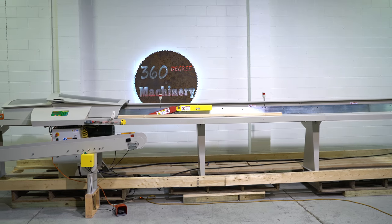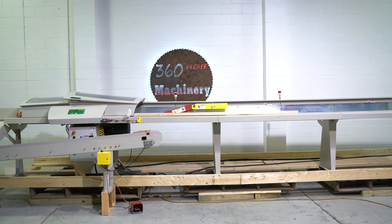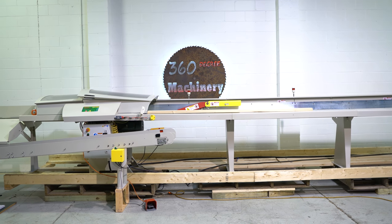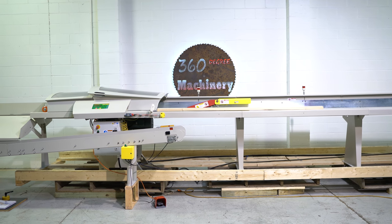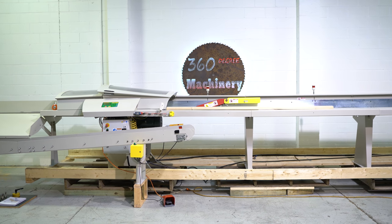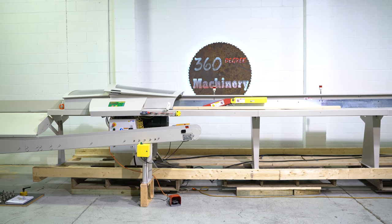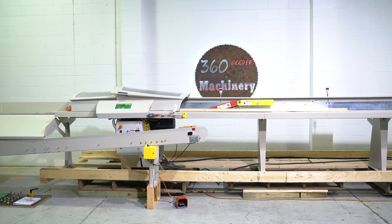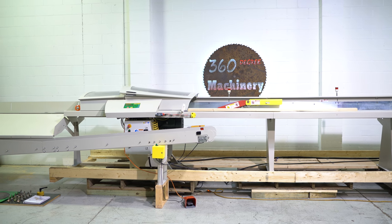Again, this is a 2008 15 foot Tiger Stop Tiger Saw Rapid Laser Defecting and Optimizing and Automated System.